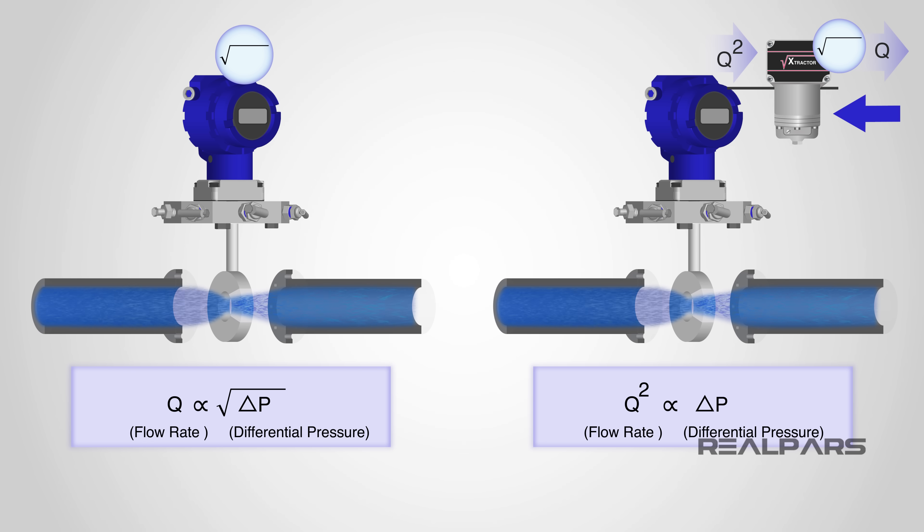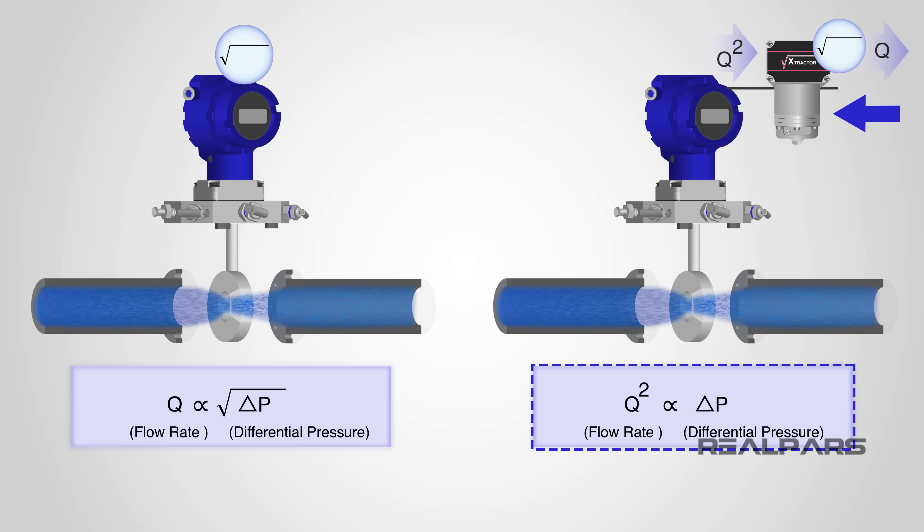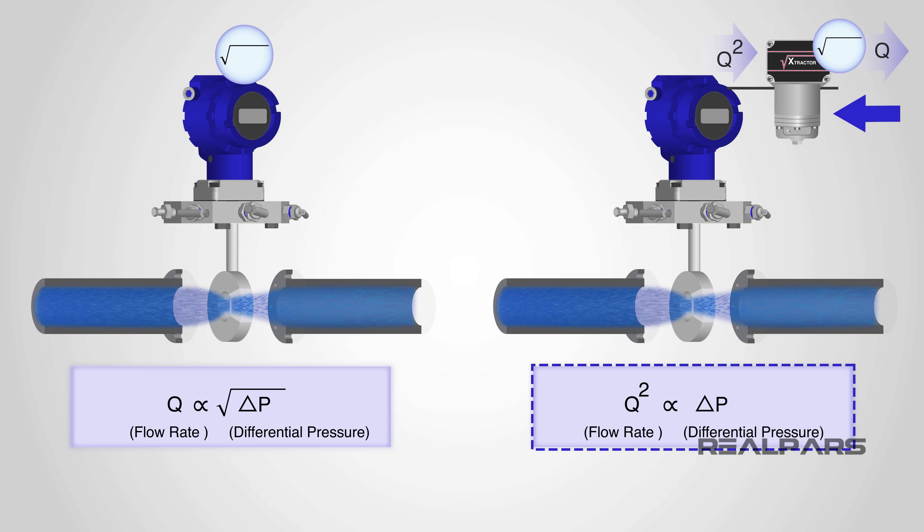A Square Root Extractor will perform this function. If you're still a bit fuzzy, it will all become clearer as we progress to part 2 of this video series.